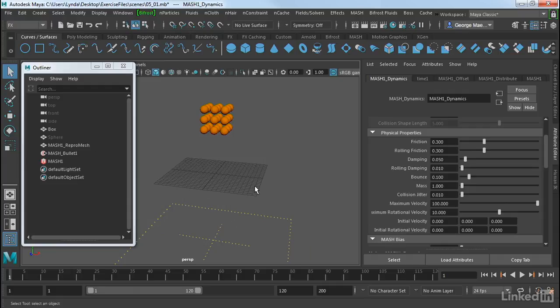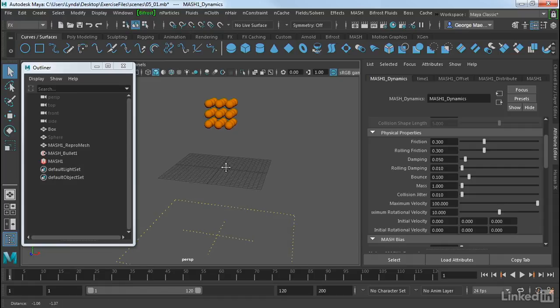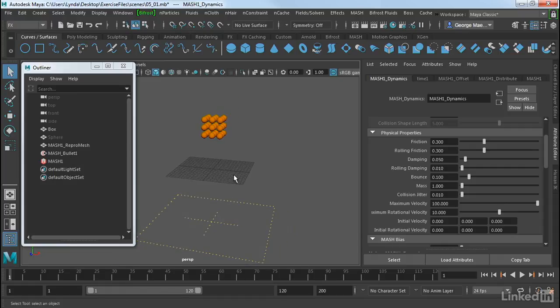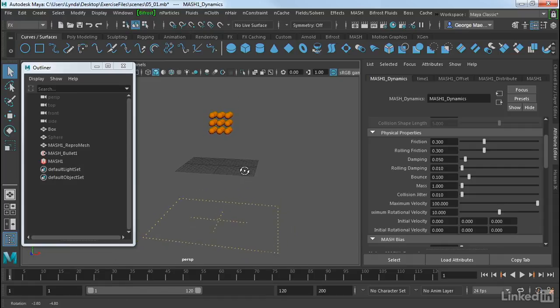And then we also have a Dynamics node here in the MASH node. So we really have two places where we control it. The objects that are actually dynamically moving are in the MASH Dynamics node. And then the actual environment is in the Bullet node.